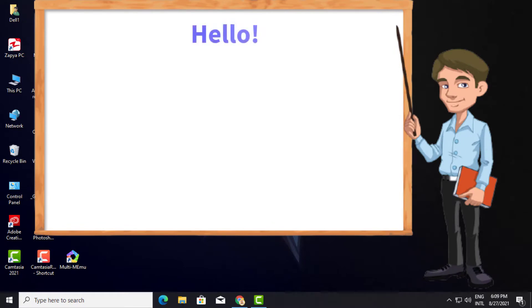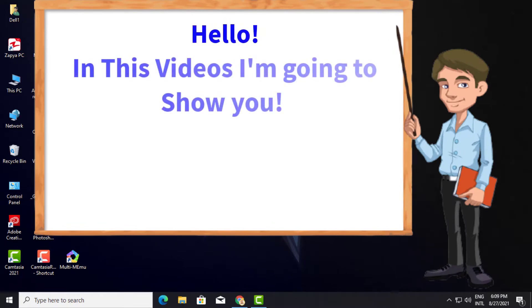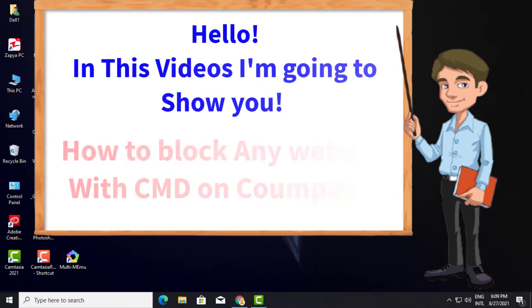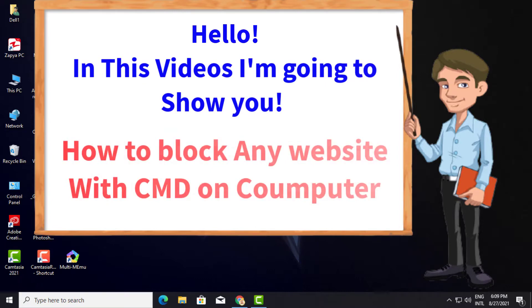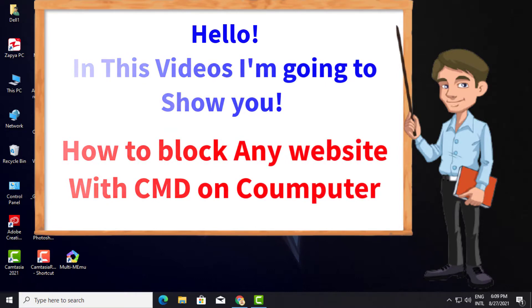Hello! In this video I'm going to show you how to block any website with CMD on your computer.